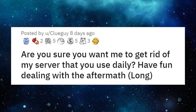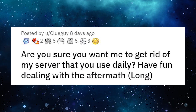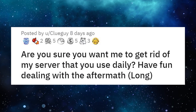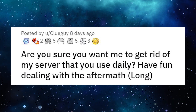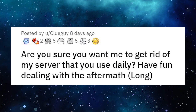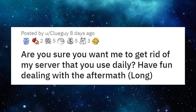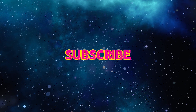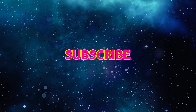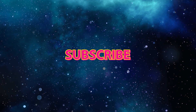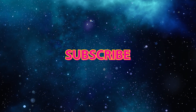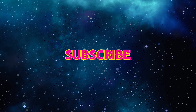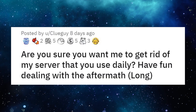Hey everybody, this is John from Slash Bash and today I am bringing you another malicious compliance Reddit video. If you are new to the channel, subscribe and ring that notification bell so you don't miss out on the fun.